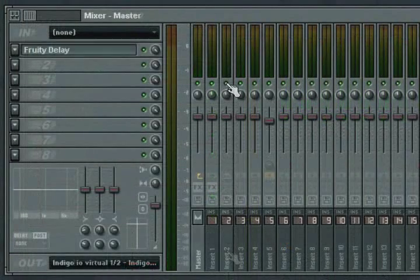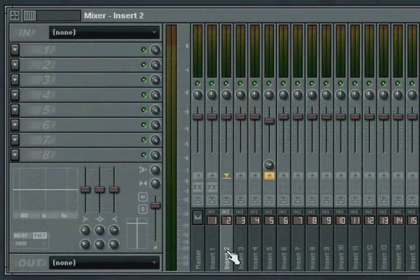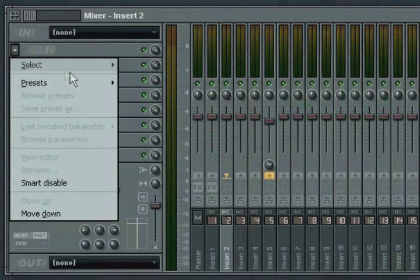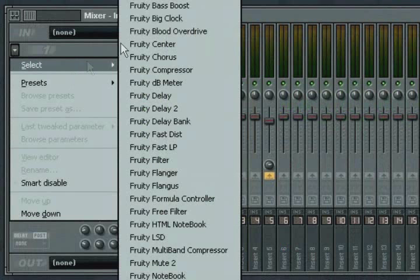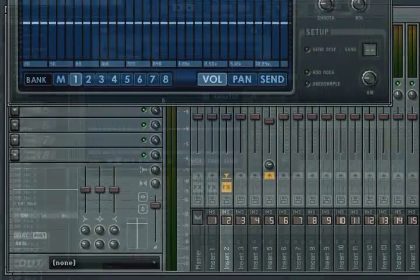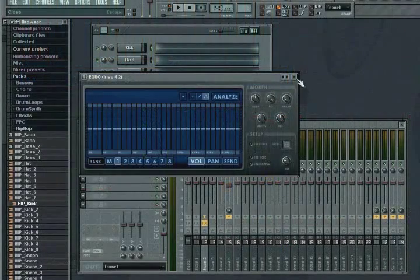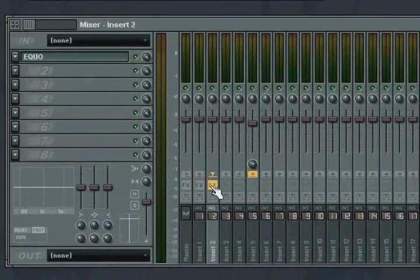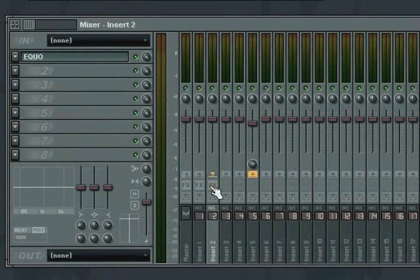Each mixer strip has an effects enable and disable button. This will become active when you insert an effect into one of the track's eight insert slots. Click the button to disable all effects on the track.